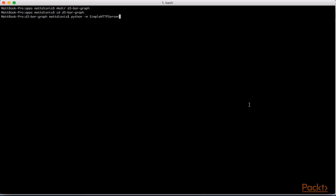This will set up a very simple local server. You can now reach your page by navigating to localhost colon 8000 in the browser. Note, you will see the port number on the command line. If it's not 8000, simply navigate to whatever it happens to be, for example, localhost colon 3000.